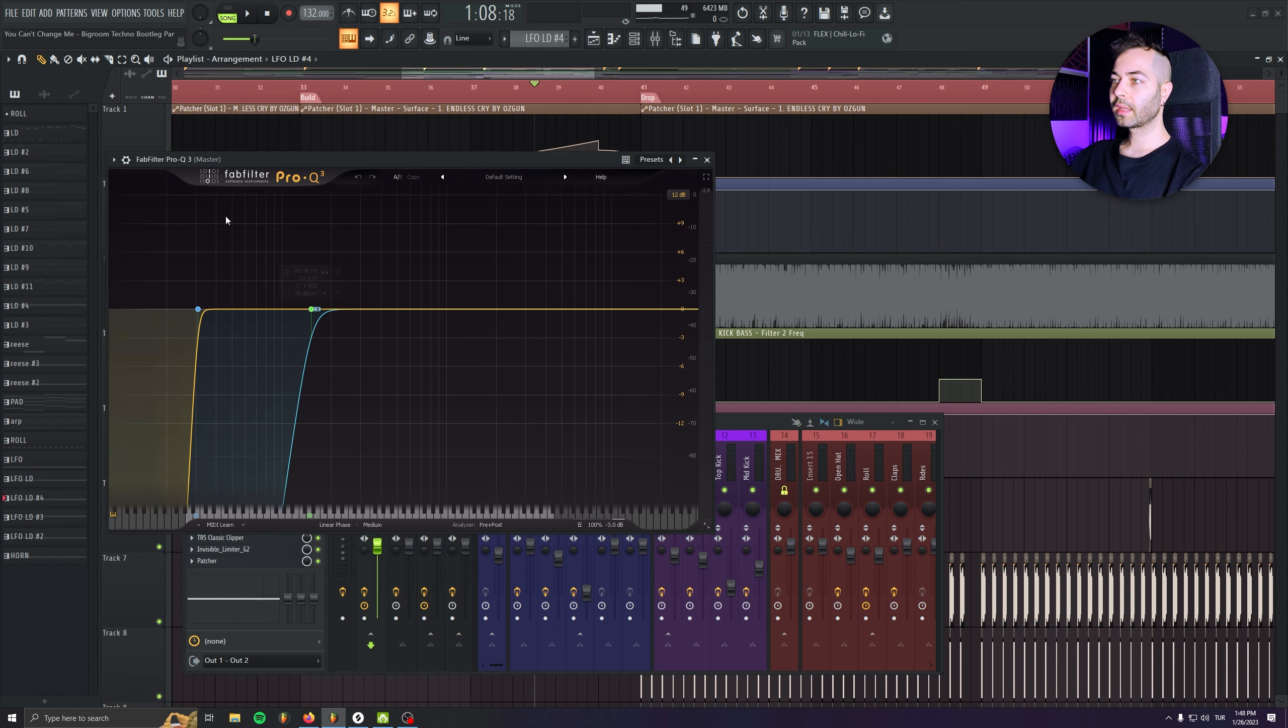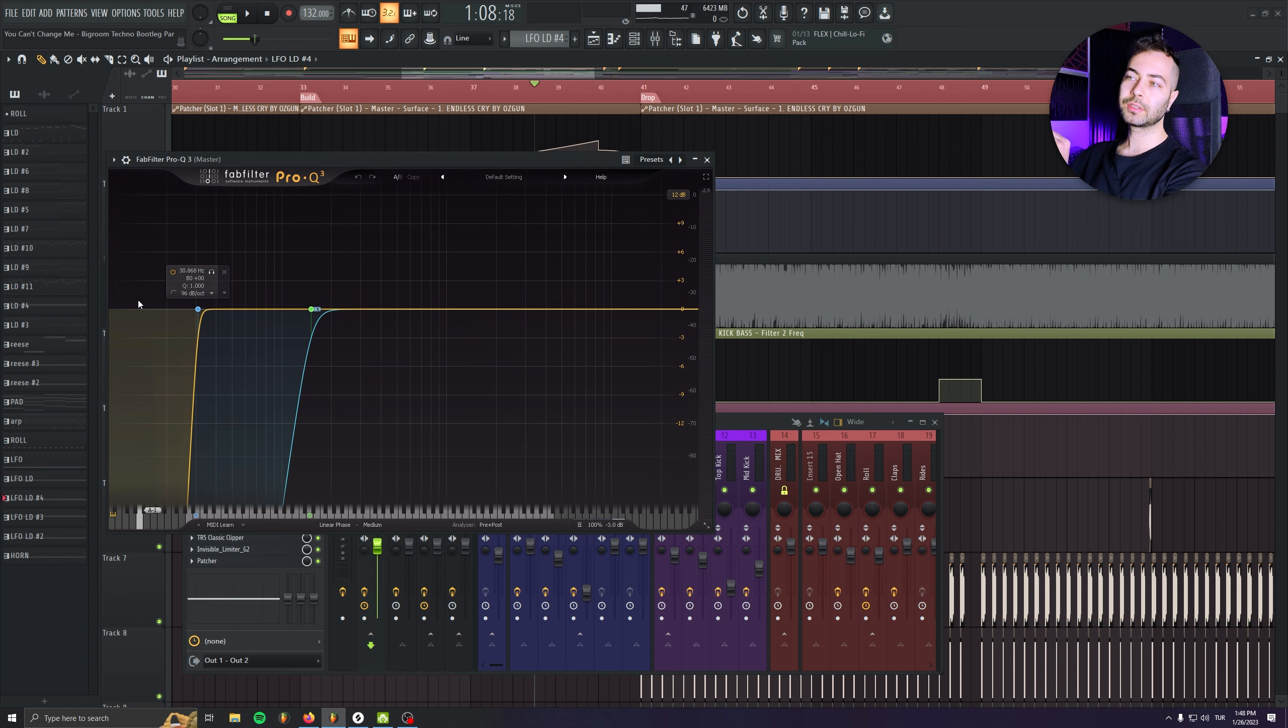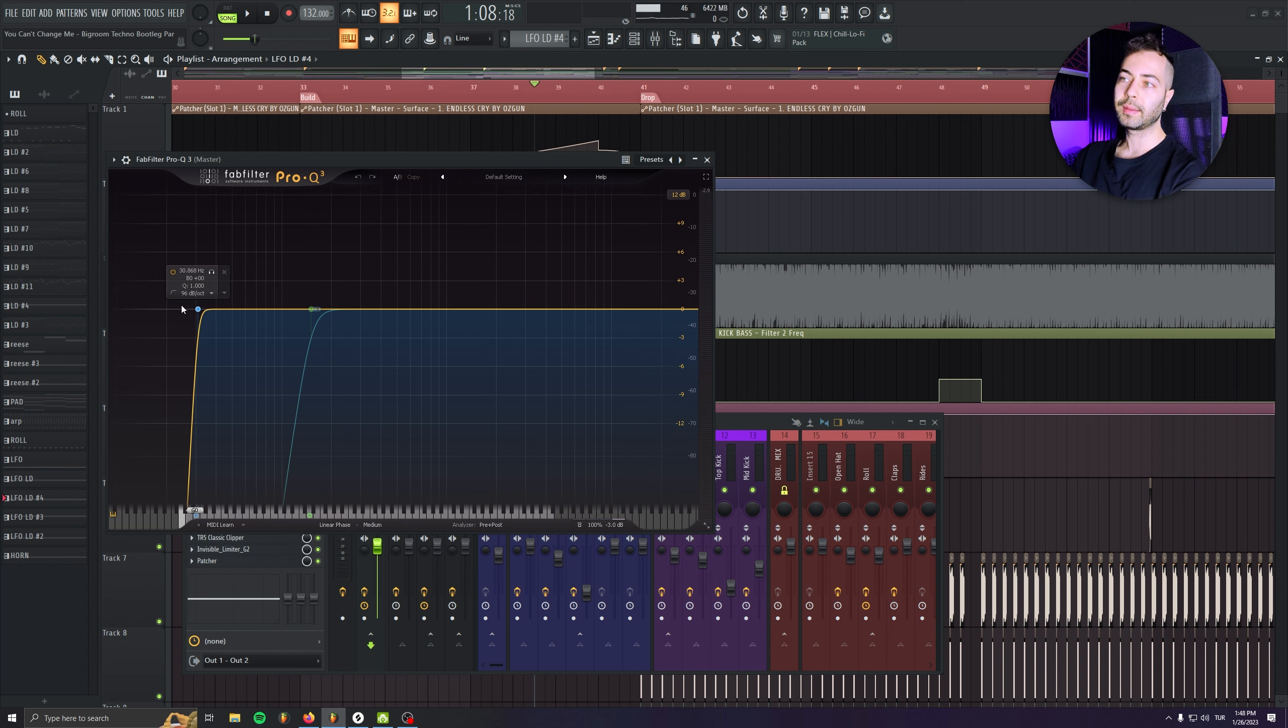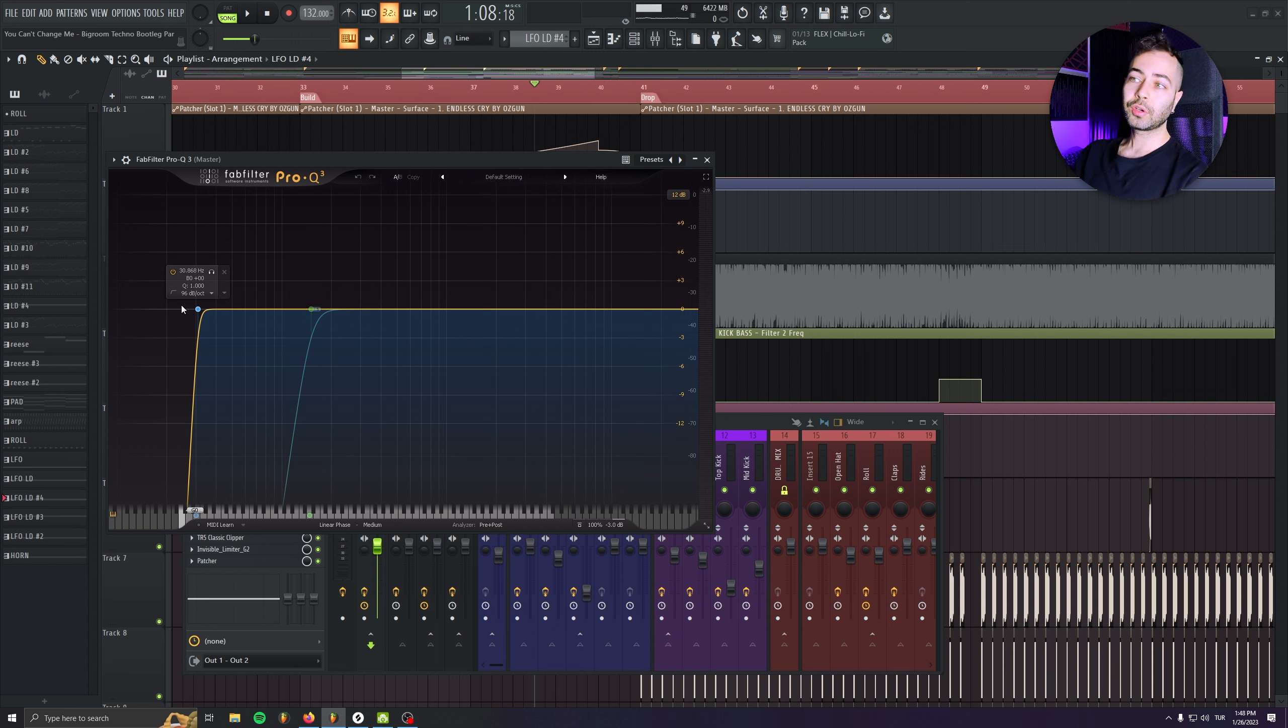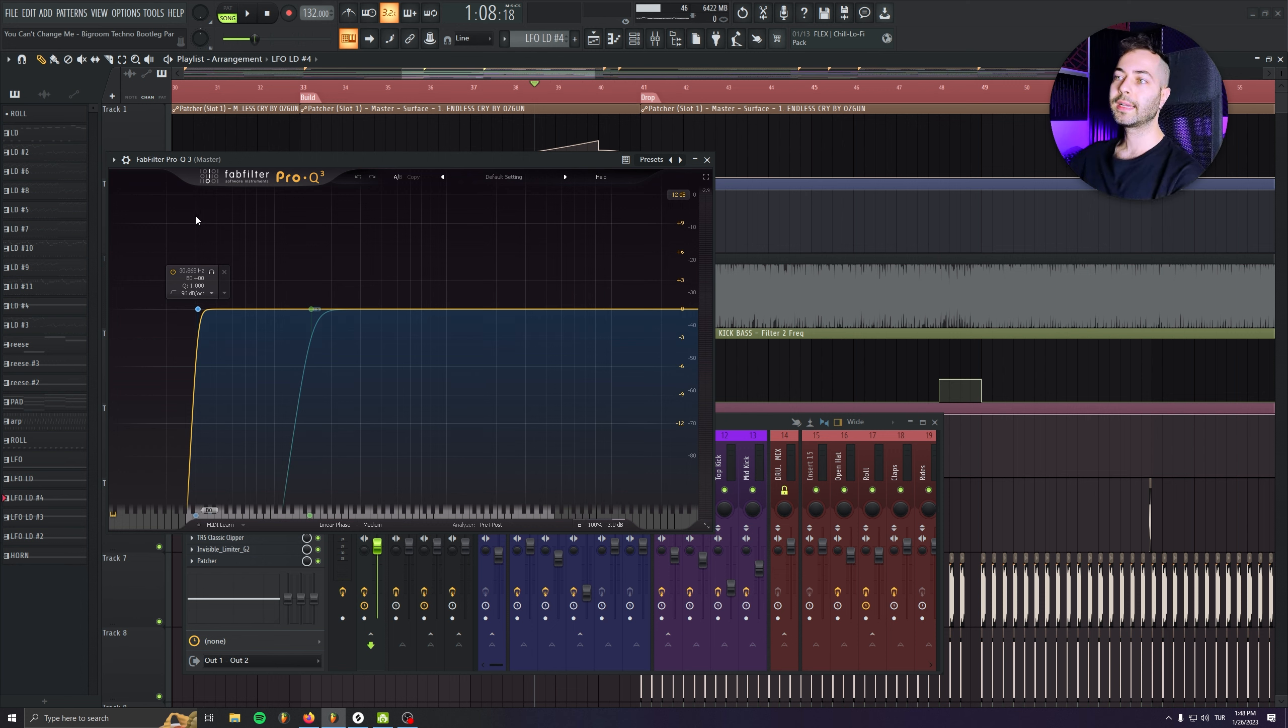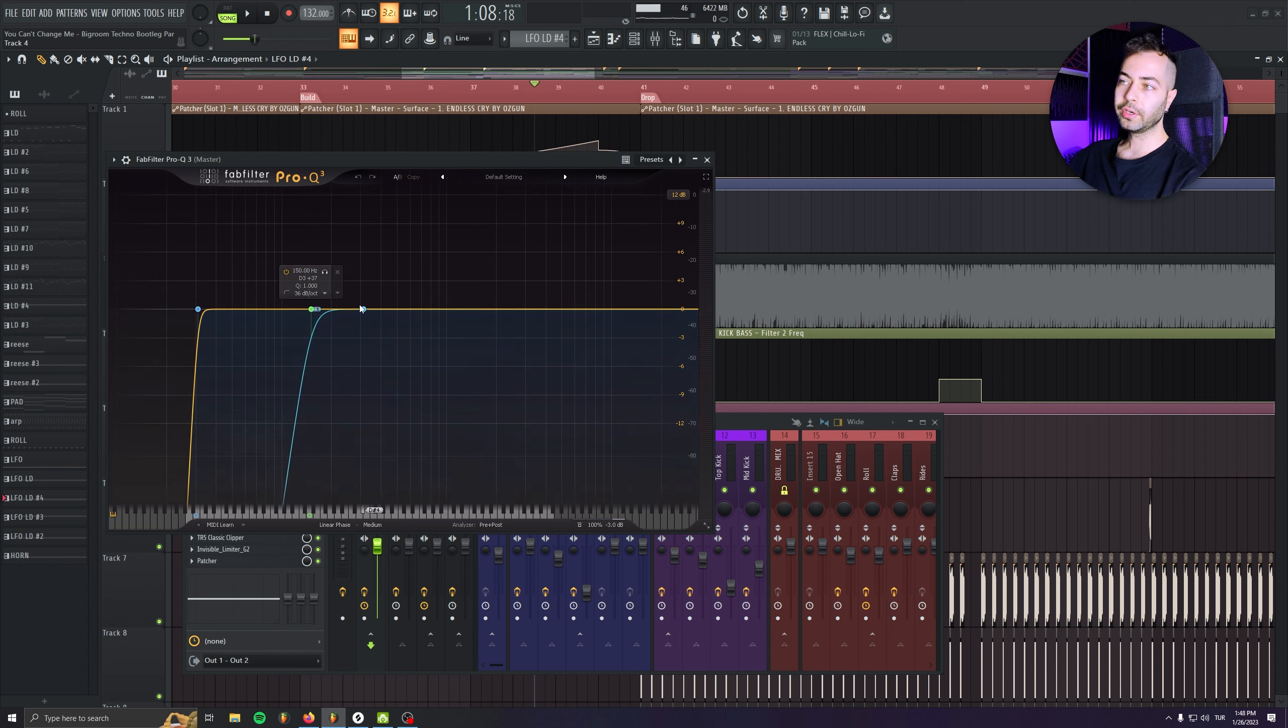And after that plugin, I have this EQ. I'm just cutting out a little bit of low frequencies because there are some unwanted rumble, which doesn't in the key of the track. I usually don't cut those frequencies, but in this case, I just tested it and it becomes so much cleaner. So I decided to cut everything below 30 hertz.